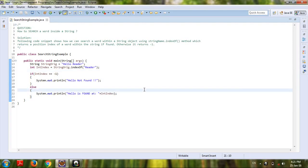Hello from Made in Java, this is Deepak Sonar. In today's video I'm going to show you how to search a word inside a string. If we focus upon the solution, the following code snippet shows how we can search